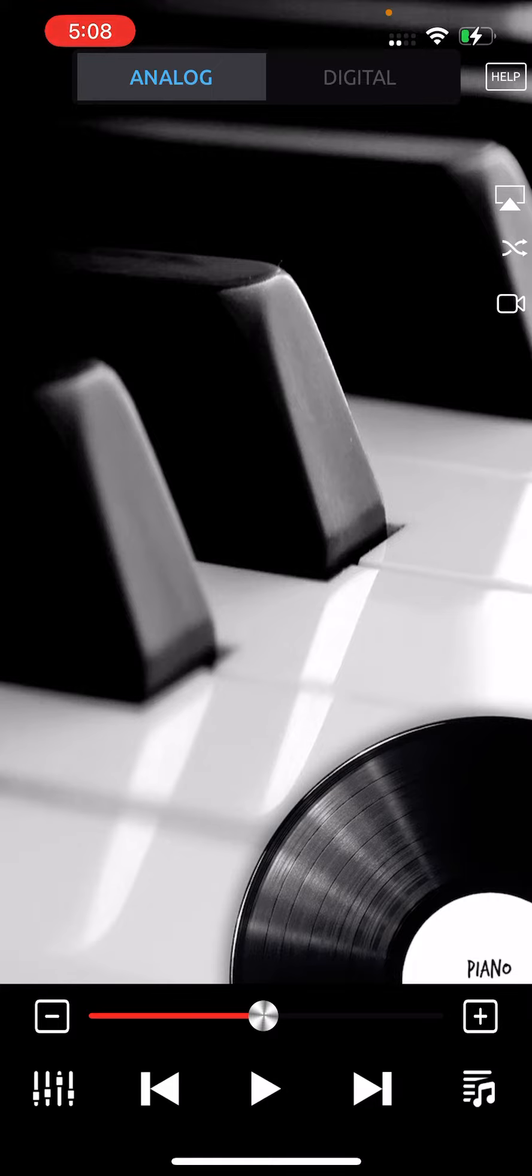Or to your Inspire Disklavier, or to your Mark IV Disklavier, or your E3 Disklavier.